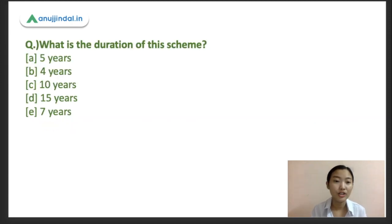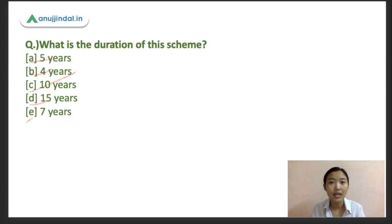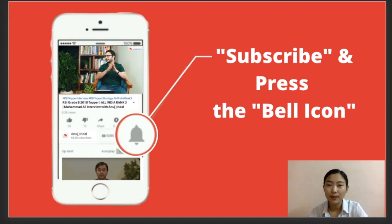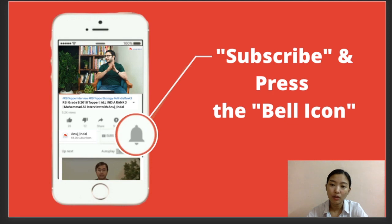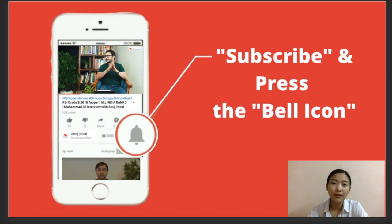Question 4: What is the duration of the Agriculture Infrastructure Fund scheme? Options: A) 5 years, B) 4 years, C) 10 years, D) 15 years, E) 7 years. I'd like you all to drop your answer in the comment section. That's all for today — please subscribe, press the bell icon, and drop suggestions for the next session topic in the comments. Thank you, and we'll meet in the next session.